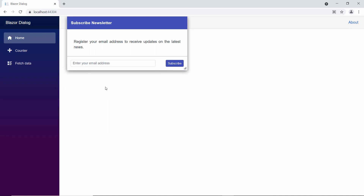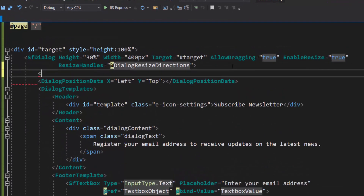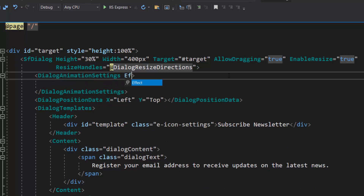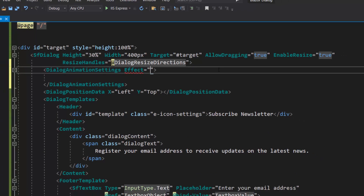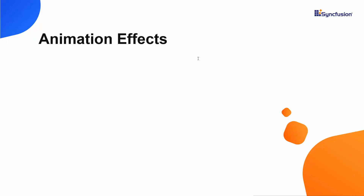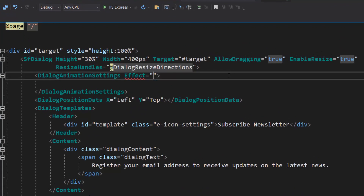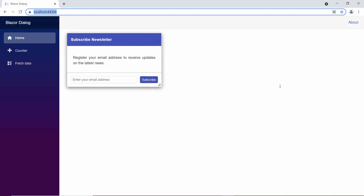Finally, I will show you how to animate the dialog control. First, I need to define the dialog animation settings tag within this dialog code. Then, I will define the property 'effect' inside the dialog animation settings tag. The Blazor dialog control supports 16 different effects. I am going to flip the dialog up, so I set the effect to 'FlipXUp'. Looking at the output page now, the dialog gets flipped in the upward direction.